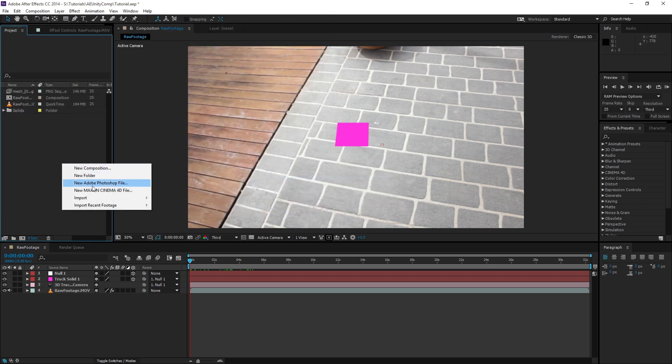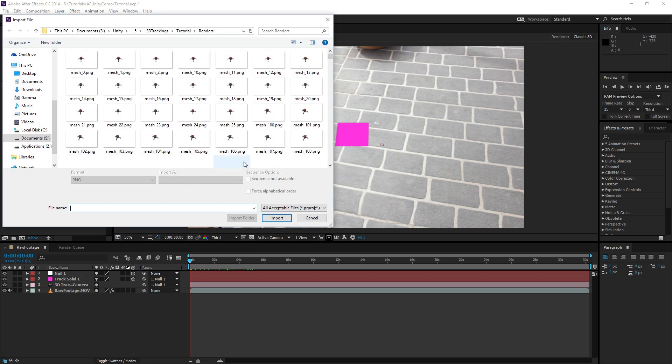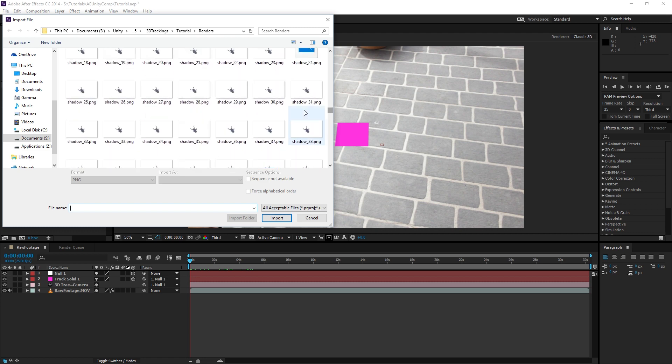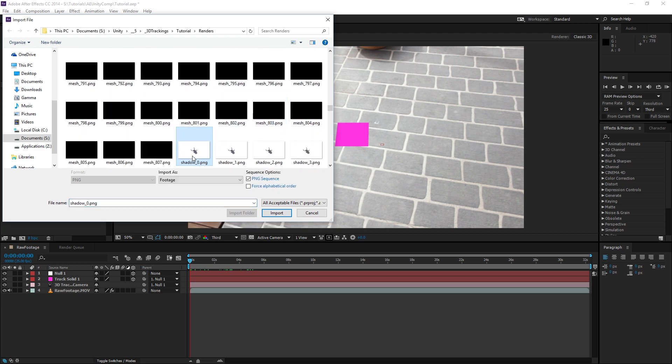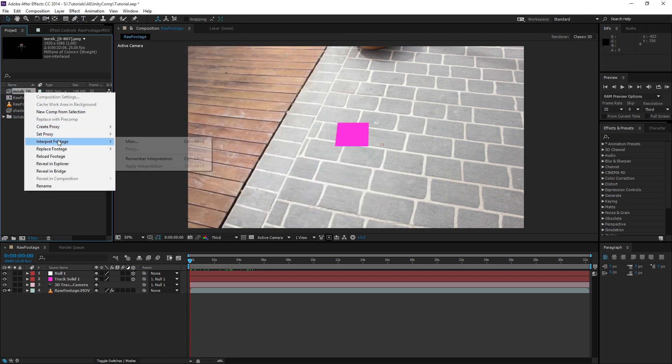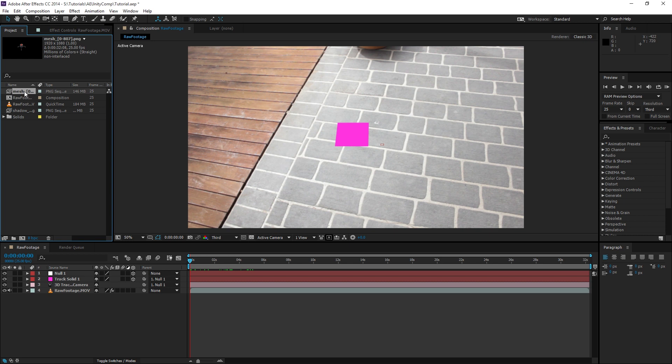And do it again, go to Import File. This time look for Shadow underscore 0, make sure it's PNG Sequence, and hit Import. Now you might need to interpret the footage by right-clicking Interpret Main, making sure that it's assuming the frame rate of 25 frames per second, or whatever your footage is set to.